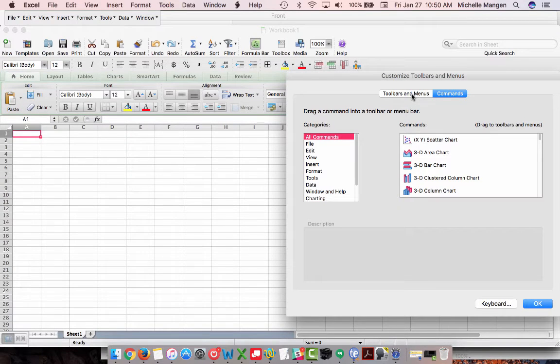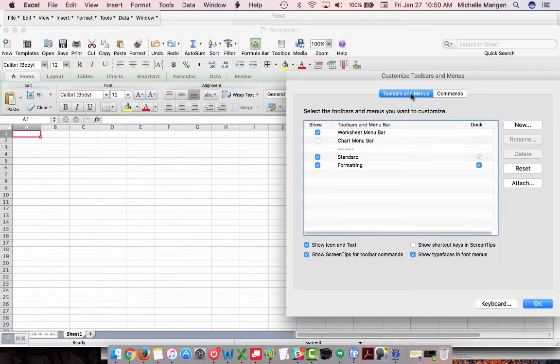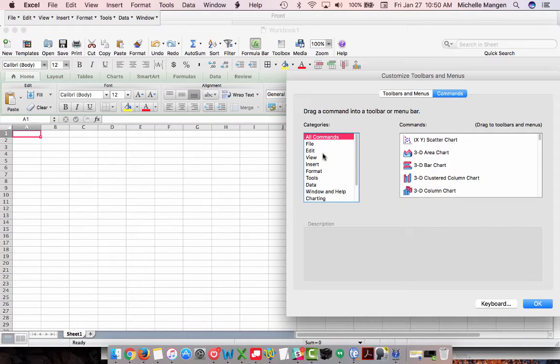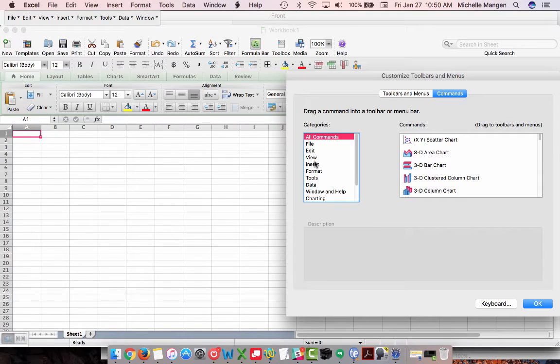Your machine, laptop, computer may default to toolbars and menus and if that's the case you want to click over here to commands. And then you want to look for the command that you're looking for. In this case, we're looking for editing commands.